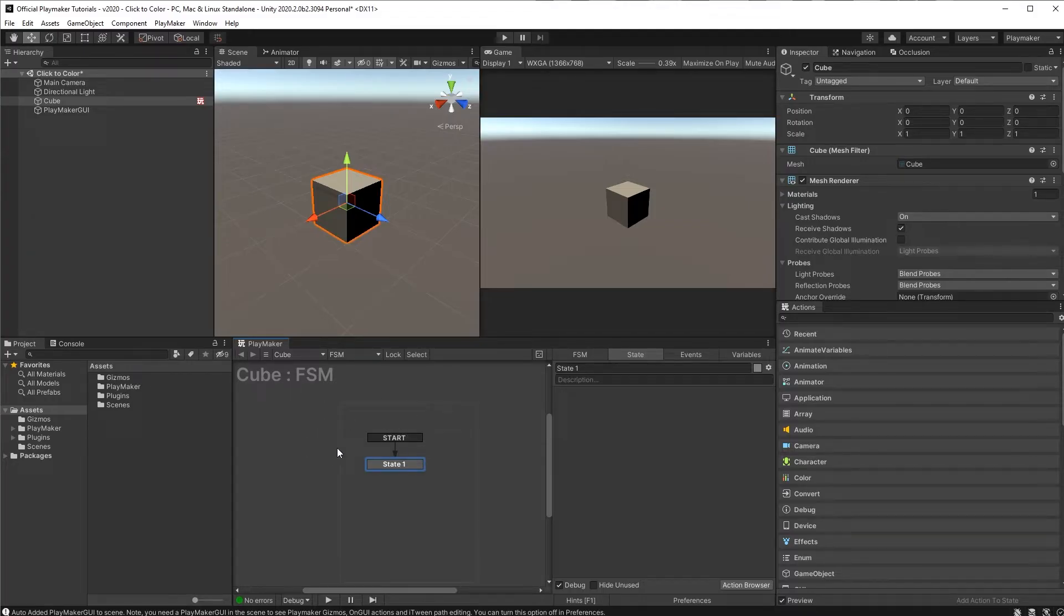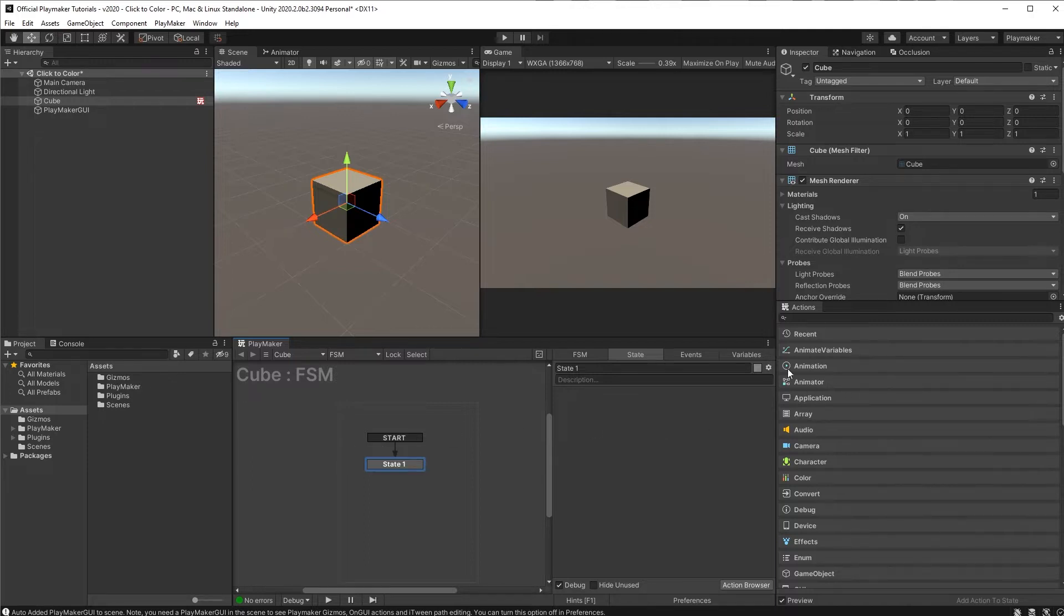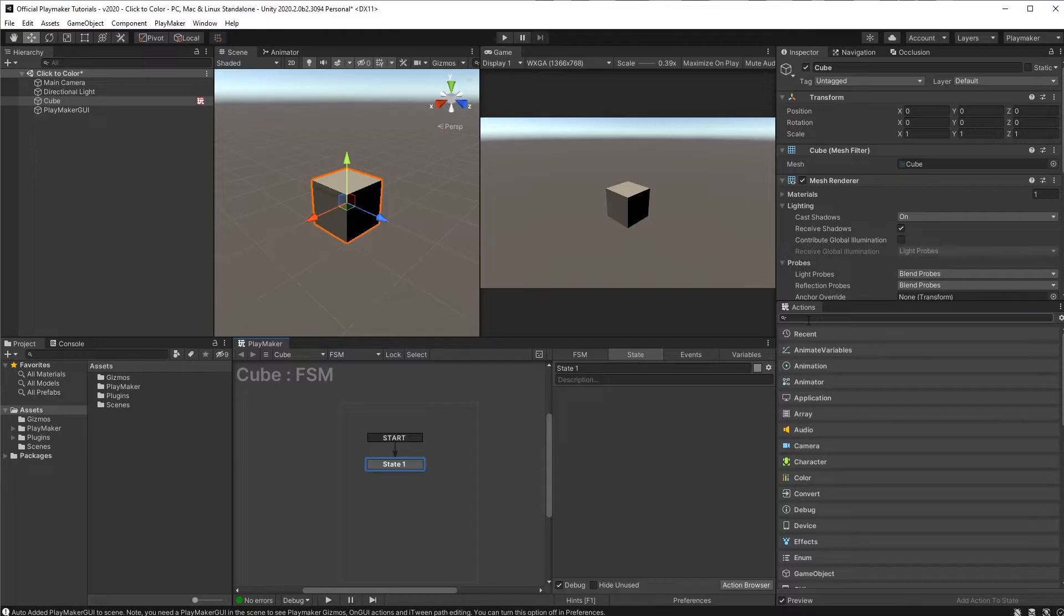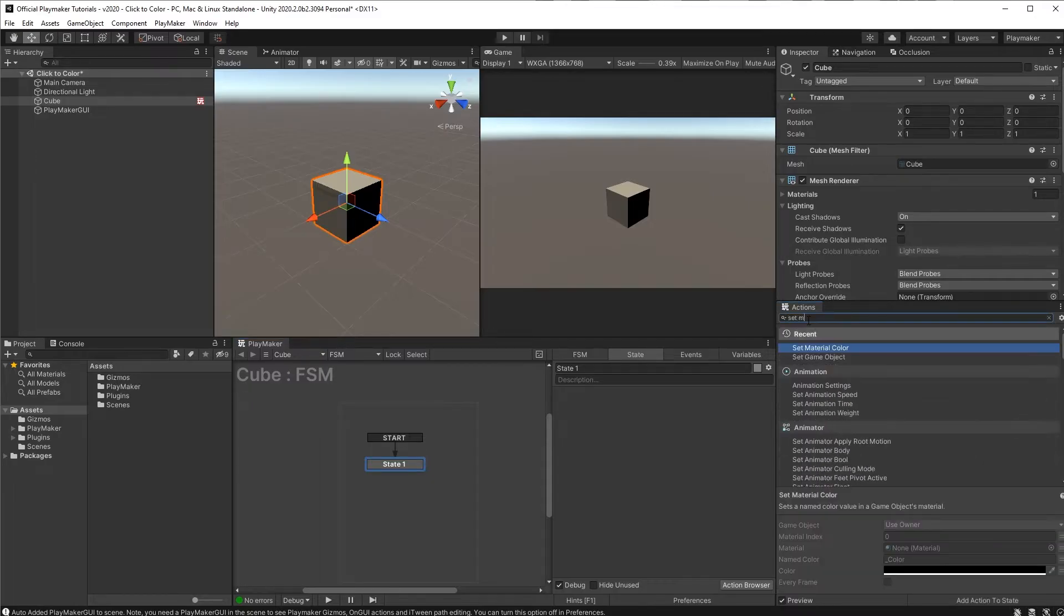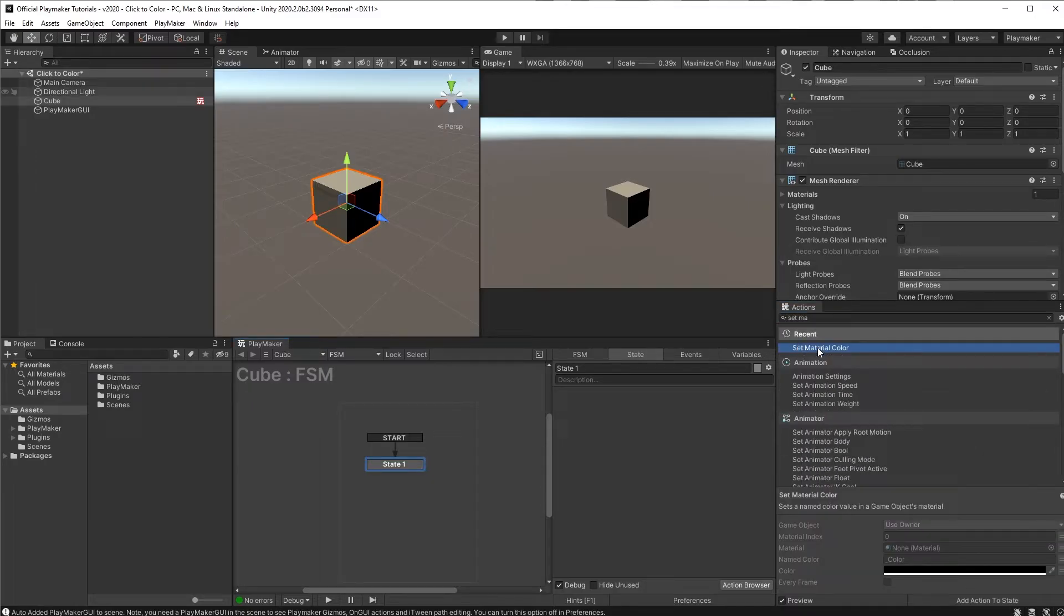States are where you put actions and actions are the things that tell Unity what to do. For example if we come over here to the Actions browser and find a set material color we add that to our state.